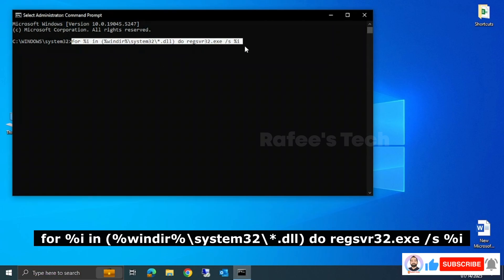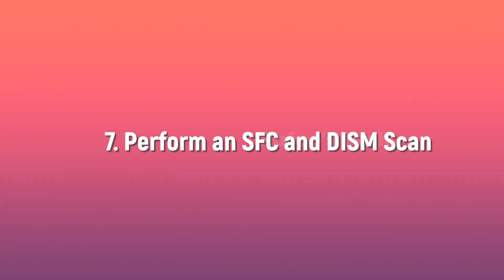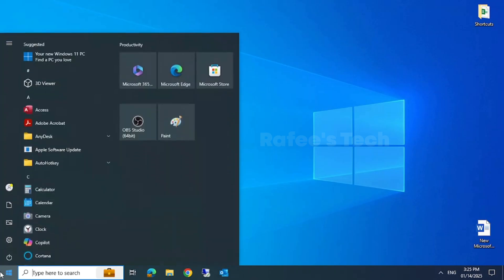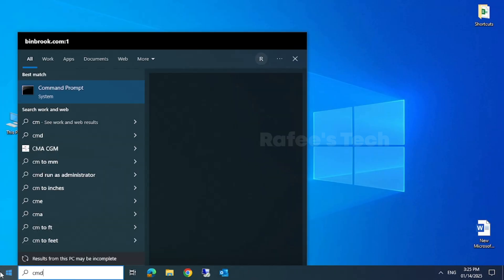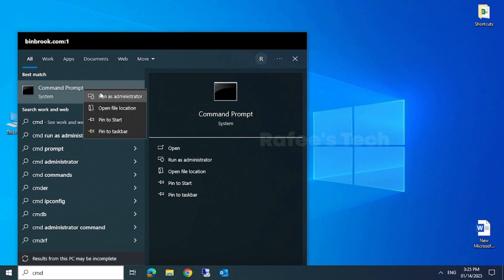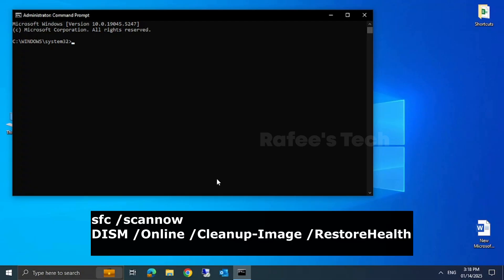Method 7: perform an SFC and DISM scan. Click on Start menu, type CMD, right-click on Command Prompt and click Run as Administrator. Enter the commands shown on screen — you can find these commands in the video description.